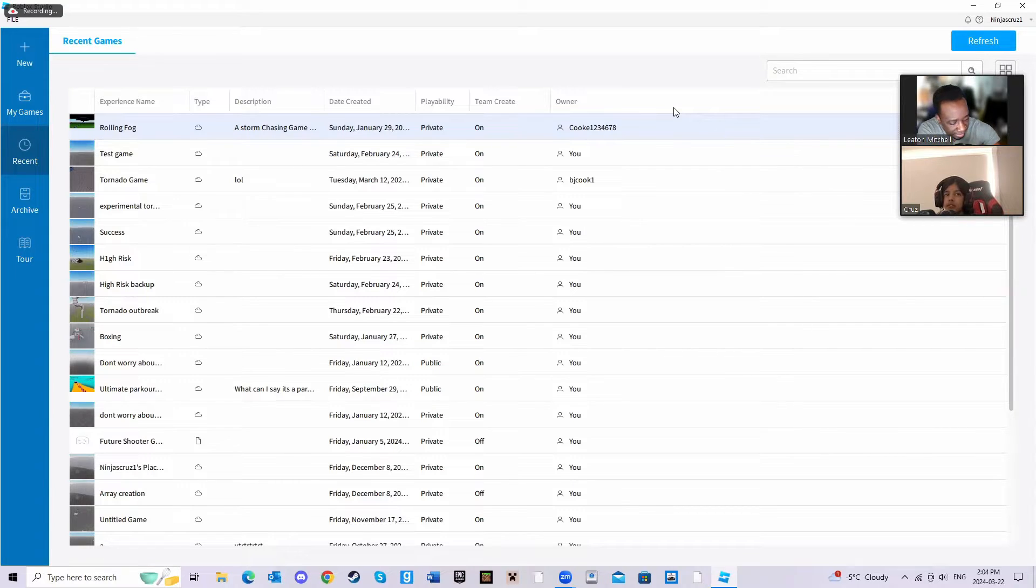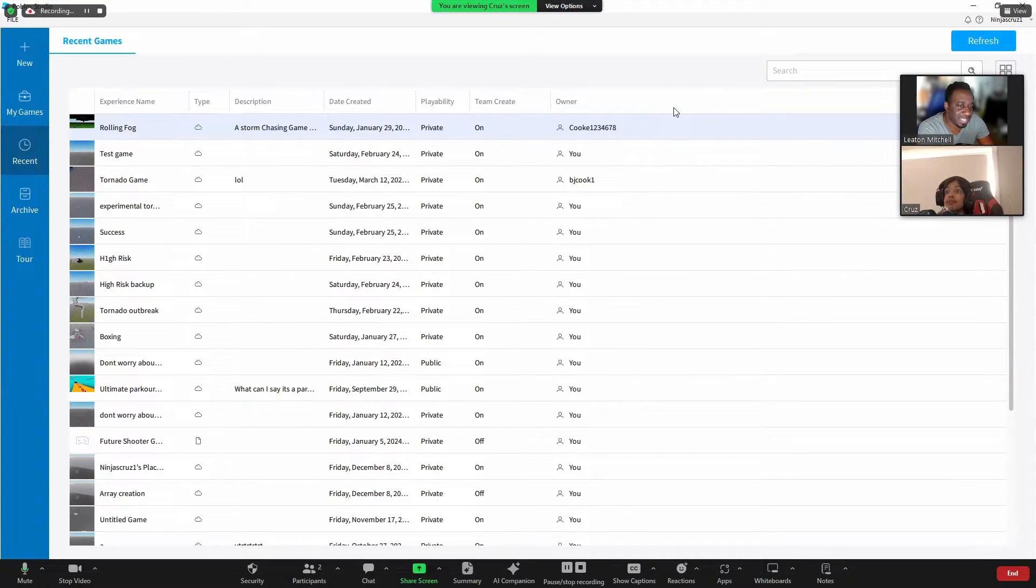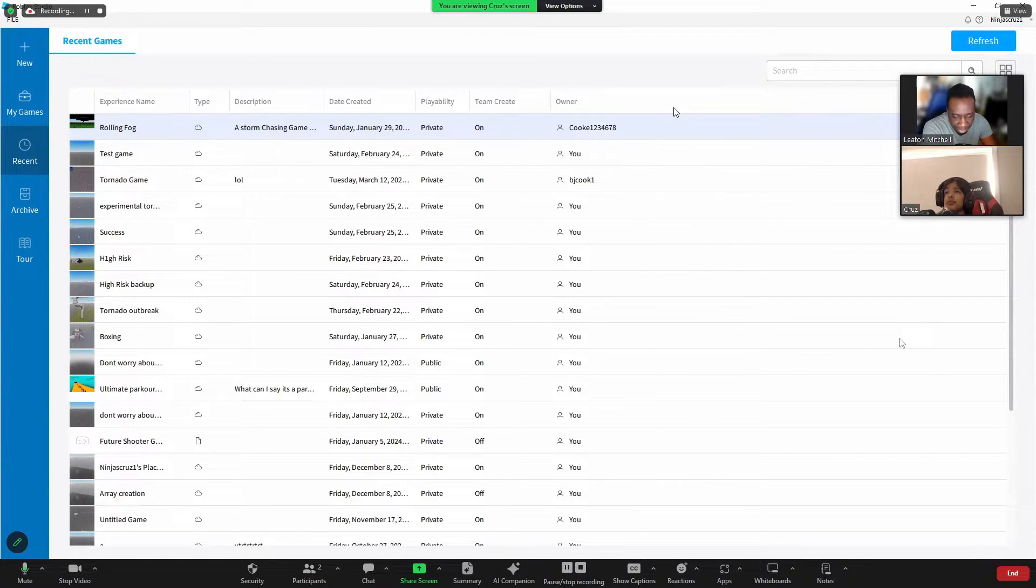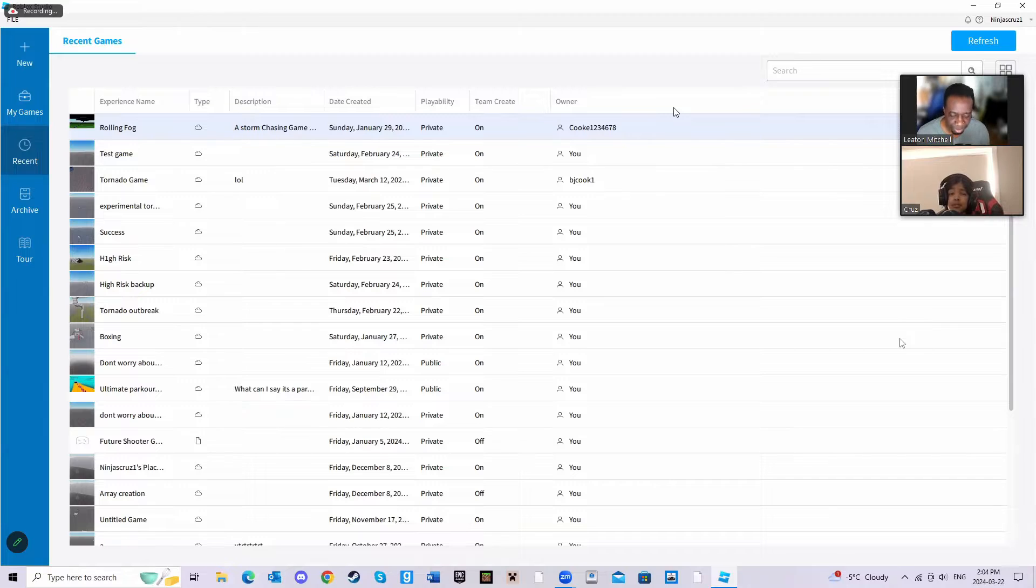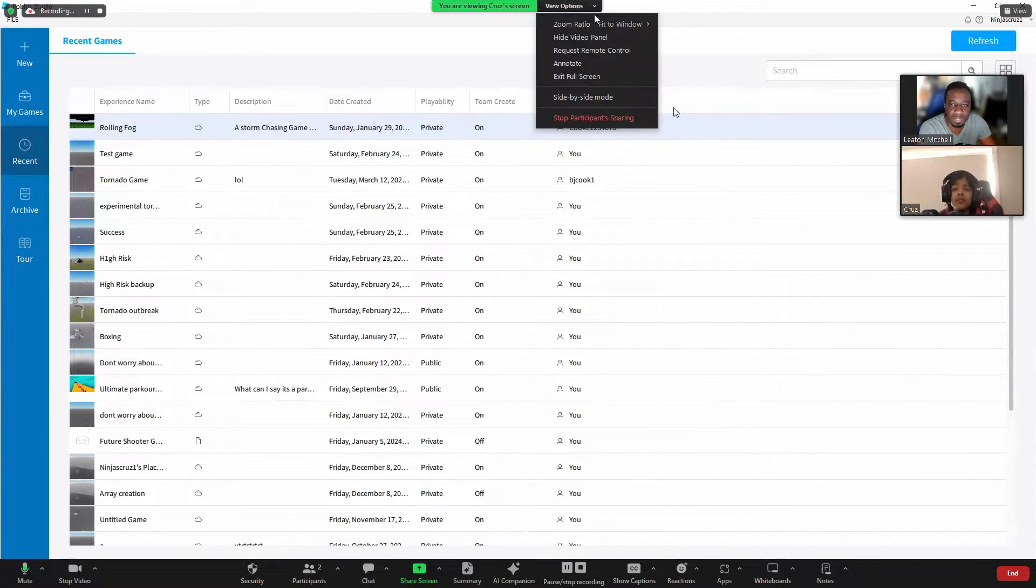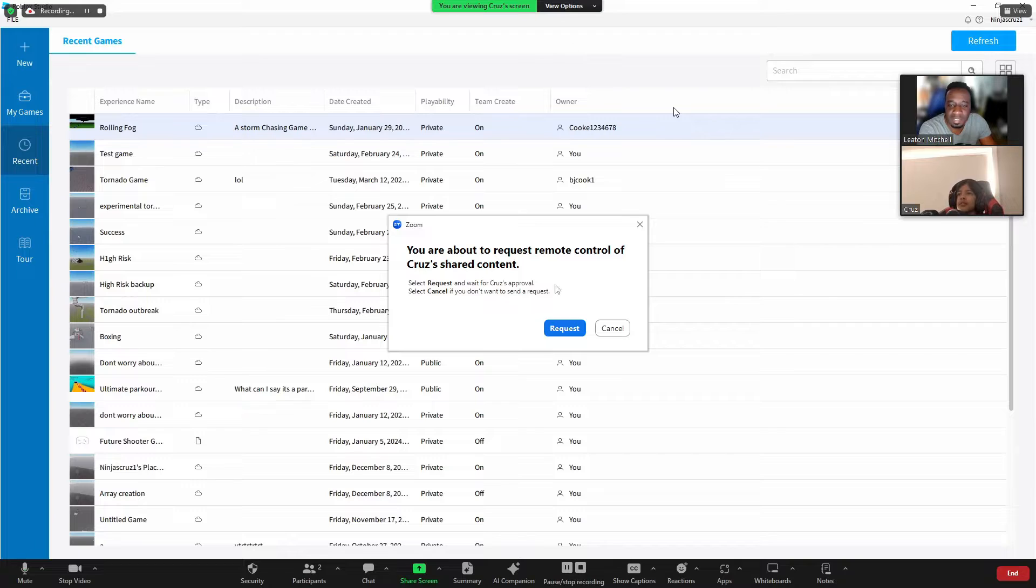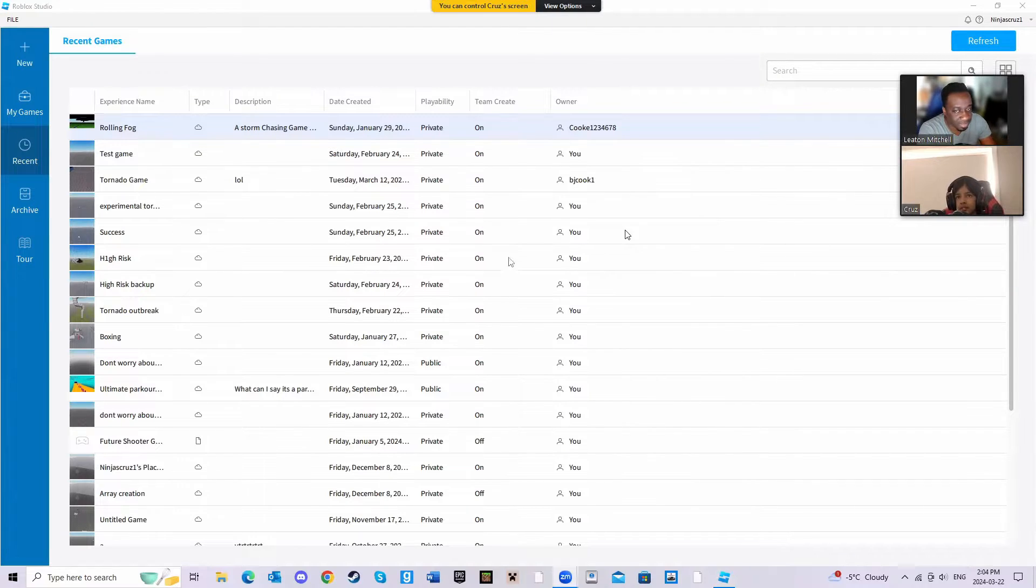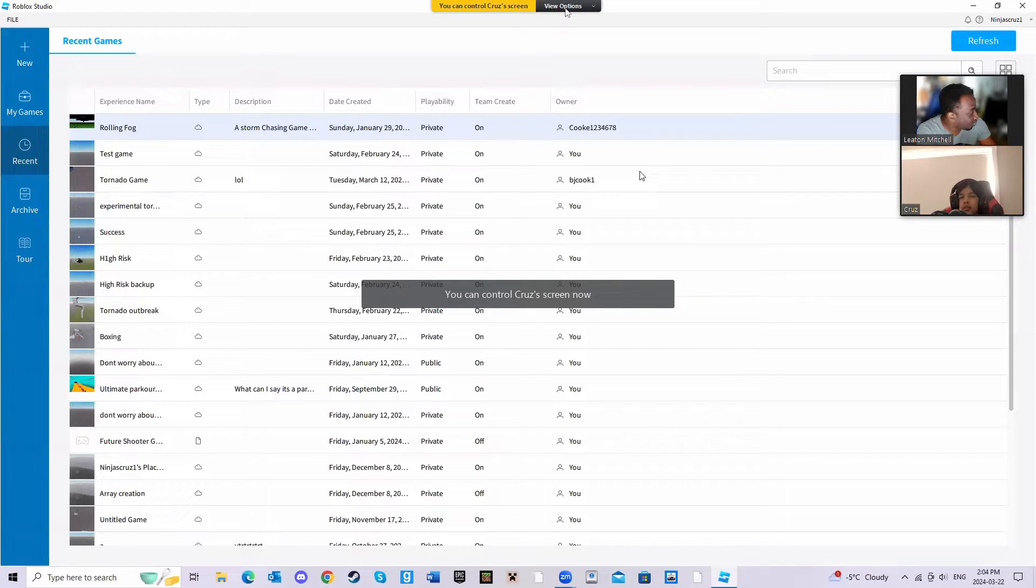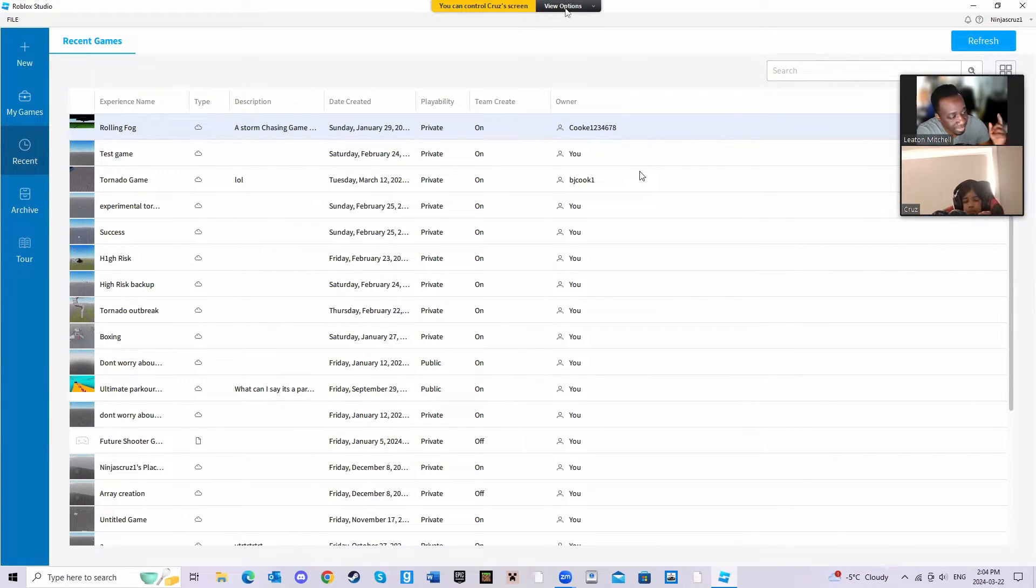All right, if you're experiencing the same issue, watch and behold the mortals as I, the great Layton Mitchell, founder of OCC Online Code Coaching, brings you the solution to this problem. I will request remote control to his mission because we're actually in a Zoom call.